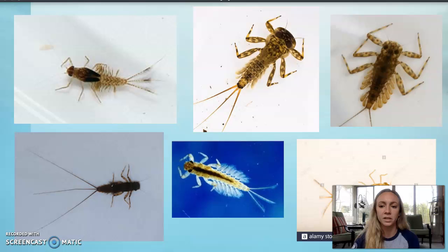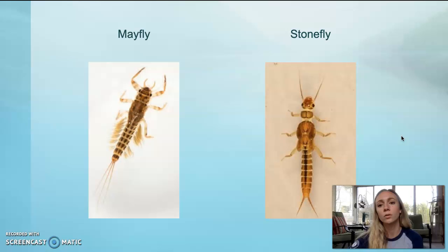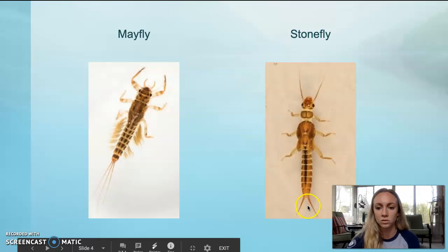Right here is a side-by-side comparison of a stonefly to a mayfly. One thing that really helps in the field when trying to identify whether a macro is a mayfly or a stonefly is: stoneflies are fairly smooth because they don't have any of those gills — so, smooth stonefly — compared to this mayfly that has gills on its abdomen and also has three tails compared to this stonefly that has two.